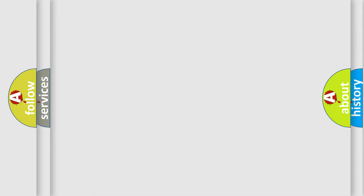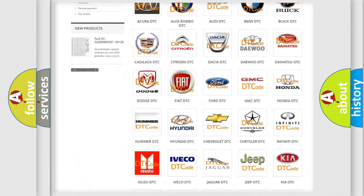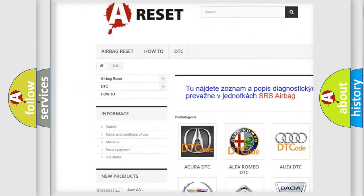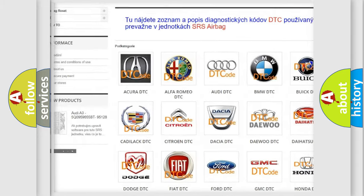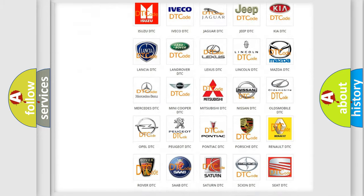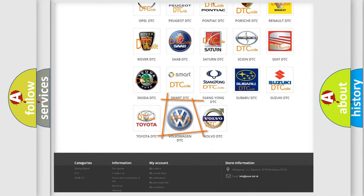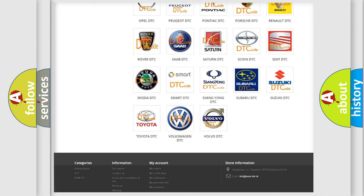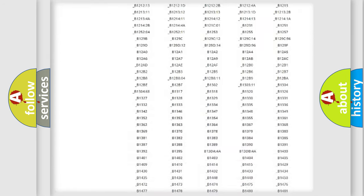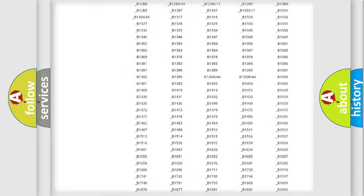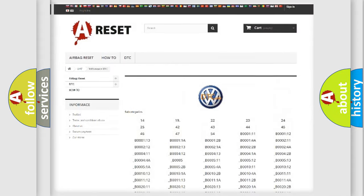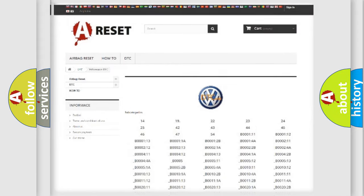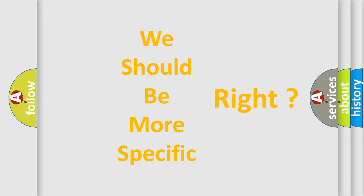Our website airbagreset.sk produces useful videos for you. You do not have to go through the OBD2 protocol anymore to know how to troubleshoot any car breakdown. You will find all the diagnostic codes that can be diagnosed in Volkswagen vehicles, and many other useful things. The following demonstration will help you look into the world of software for car control units.